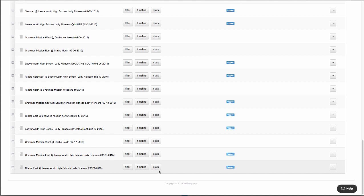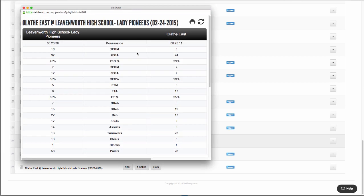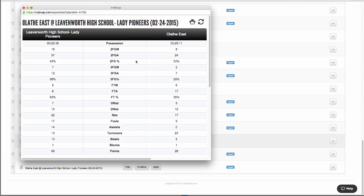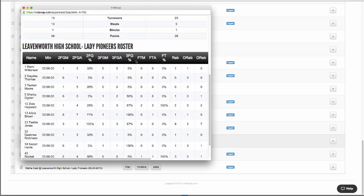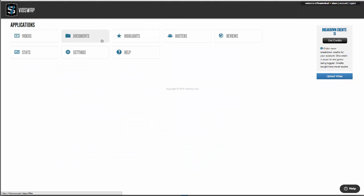Stats show your box score plus a number of analytical statistics and any kind of custom stats that you want to add. Documents is where you can upload things like playbooks, scouting reports, and practice plans to share with your team.